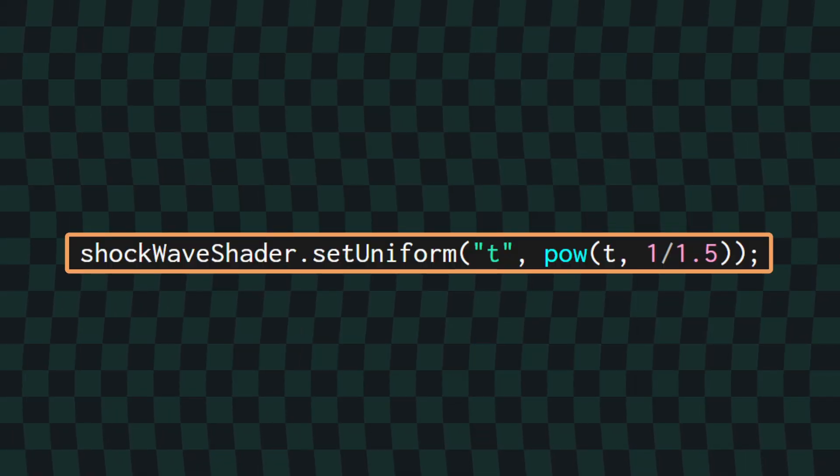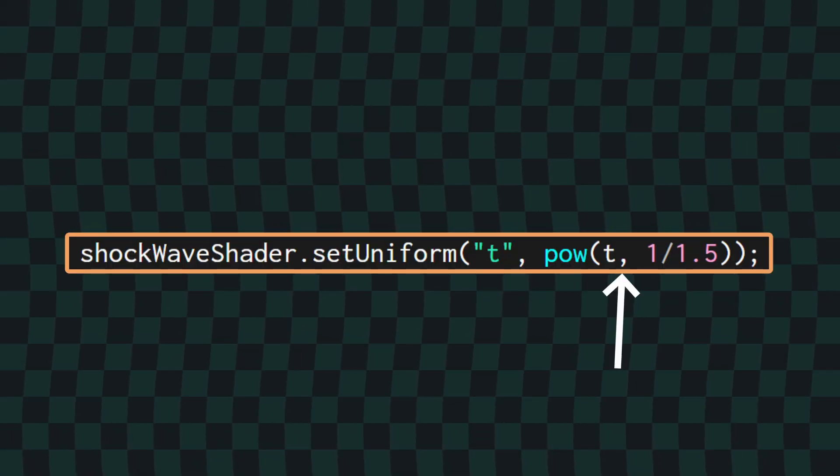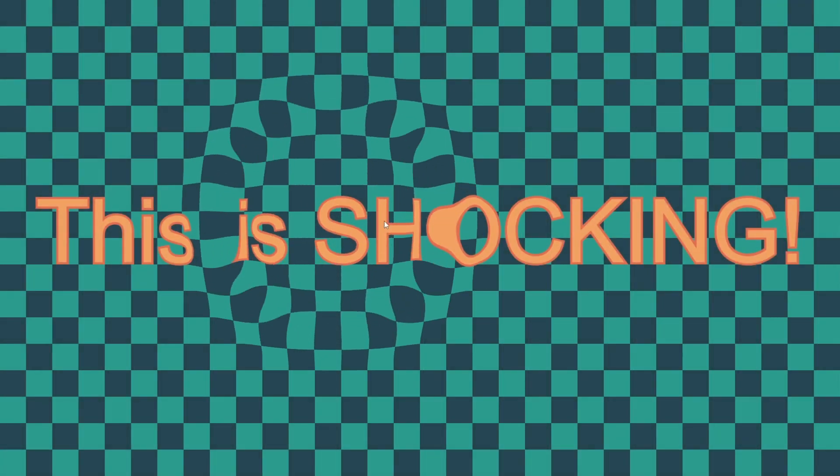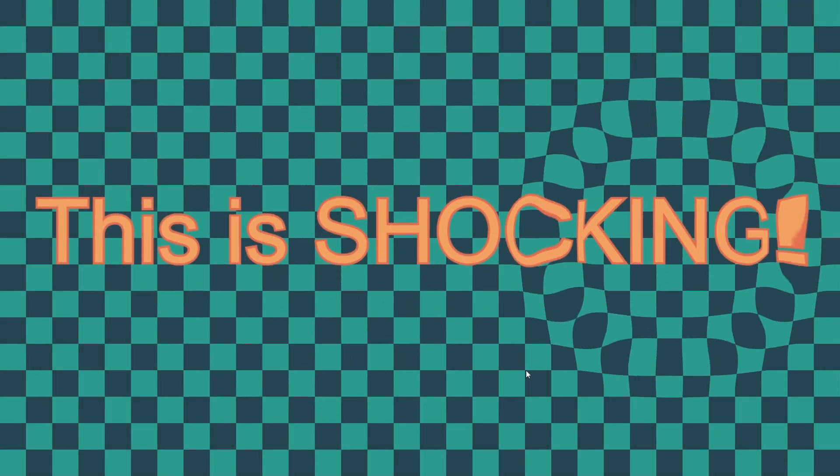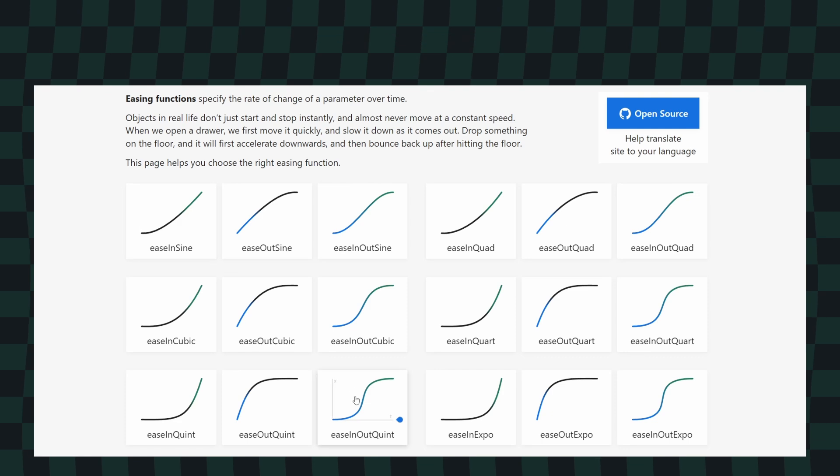Before we do though, I just want to show quickly that my T value increases linearly behind the scenes, but when I pass it into the shader, I'm actually raising it to a power of less than 1, so the animation is rapid to start with and then slows down, and this is called an easing function. And again, this is something that you can play around with, and in fact, you should check out easings.net for some really great inspiration on different easing functions you can use.